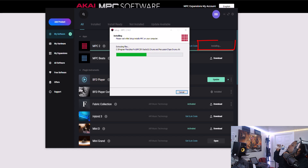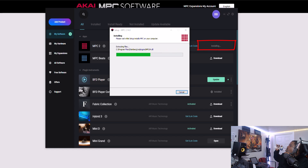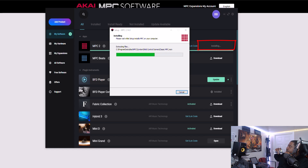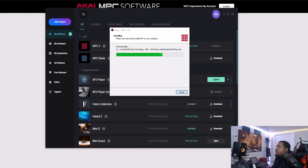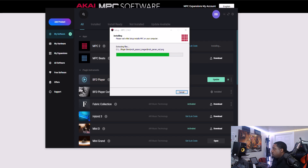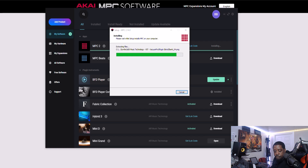Right here is where you would see it say Update. You hit Update and it does the installation of the MPC2 software for you. You can also go to the akaipro.com website to download the inMusic software — the software that's being installed right now — you can go there and get it.